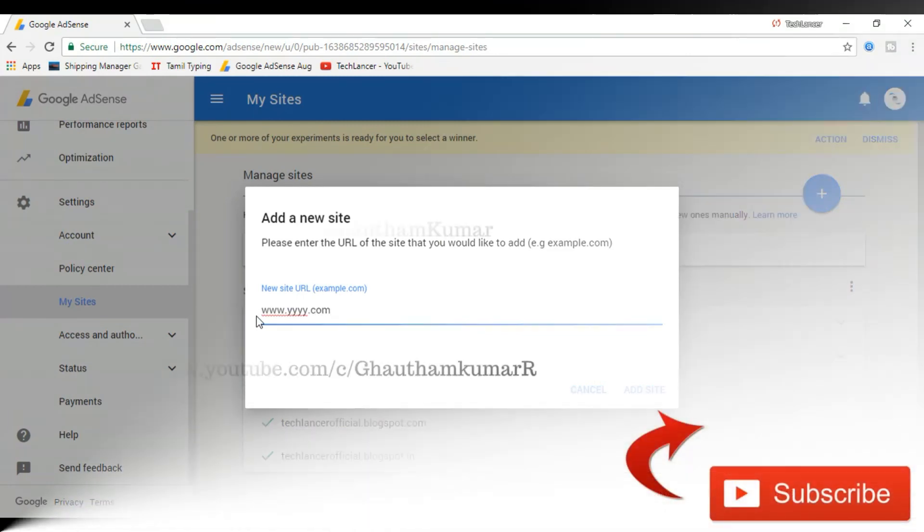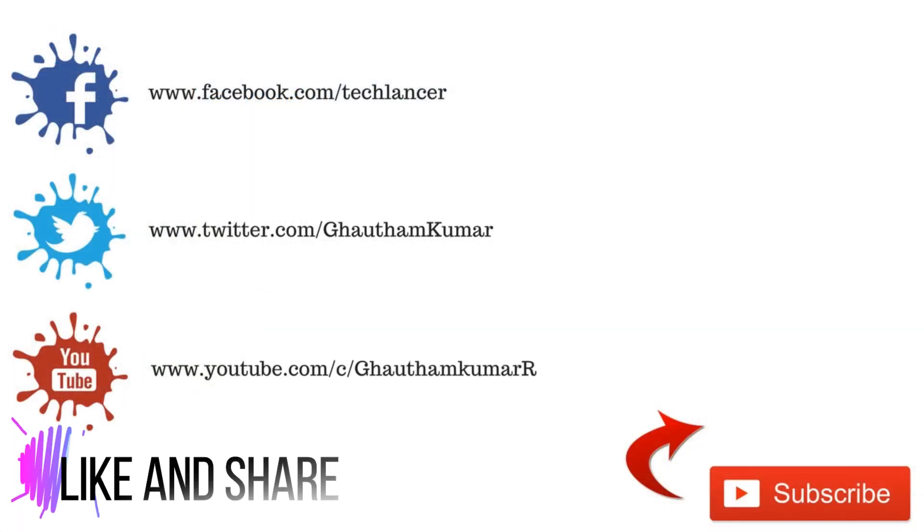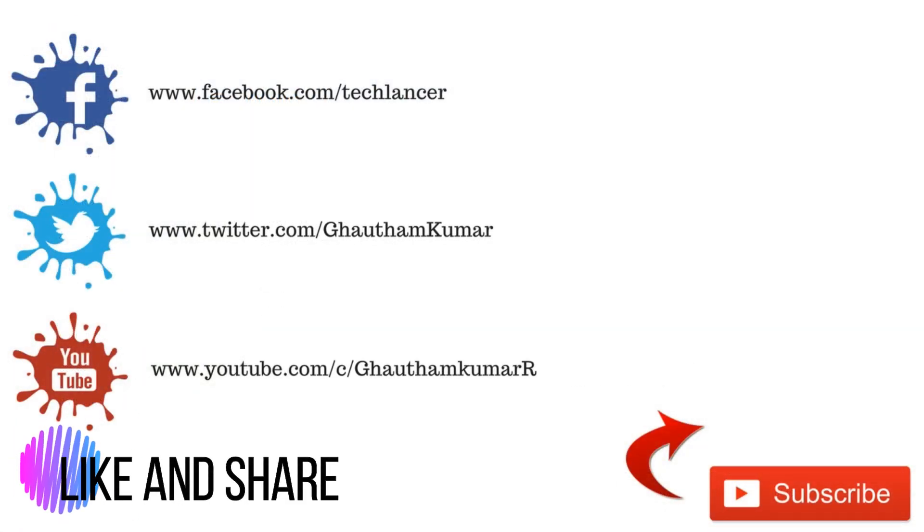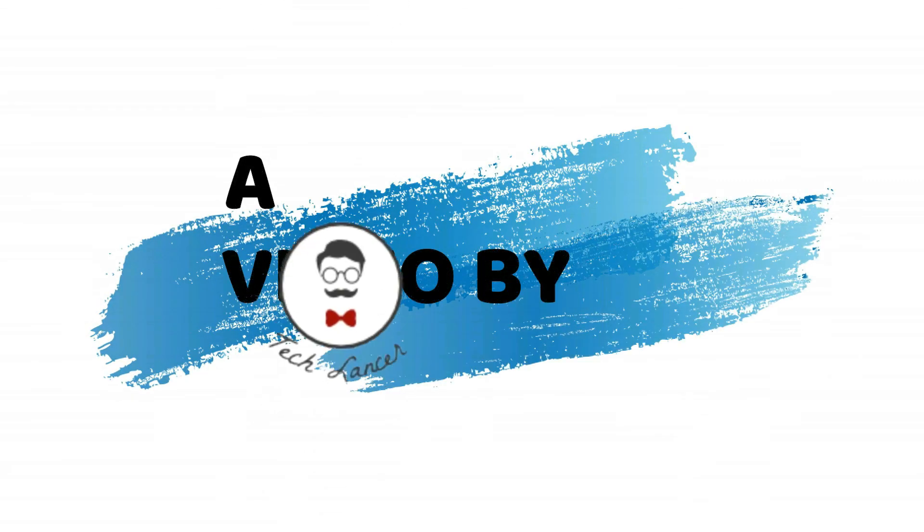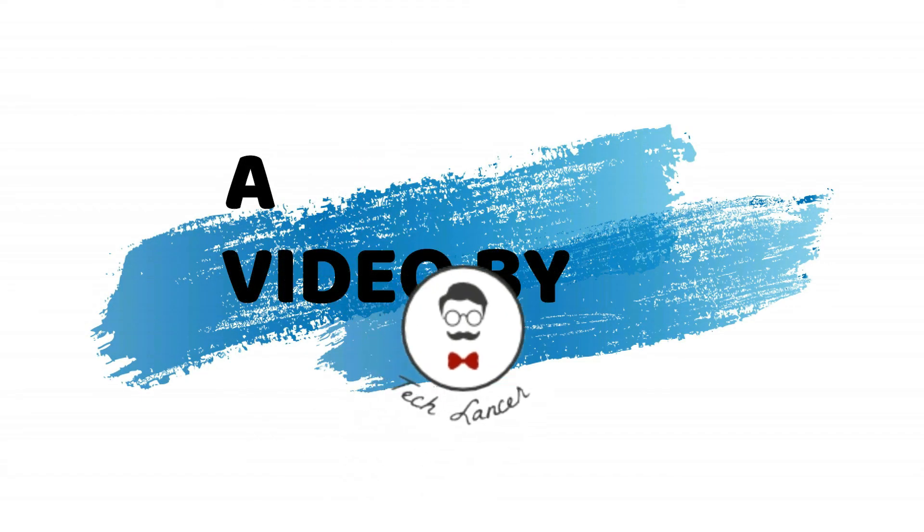Give this video a thumbs up if you really liked it, and also share this with your loved ones. Let me meet you in another awesome video, so stay tuned.